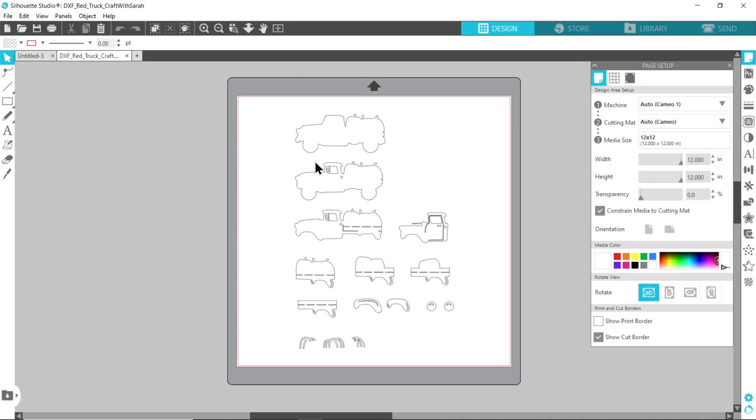But of course because I don't actually have the machine, I can't follow it all the way through and actually cut it out and test it. So please take these instructions with a little bit of a grain of salt. Obviously you know your machine better than I know a machine that I don't own, however I am fairly confident that these are the correct steps.